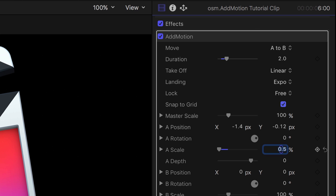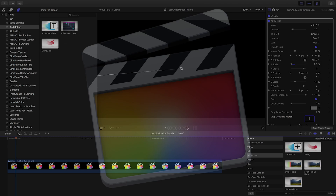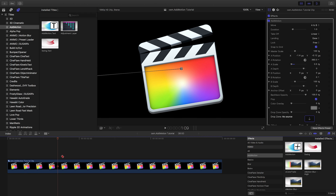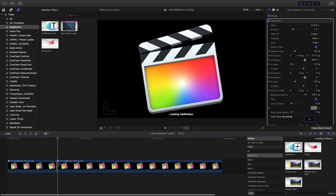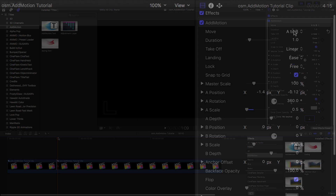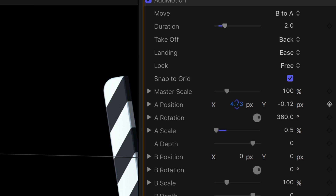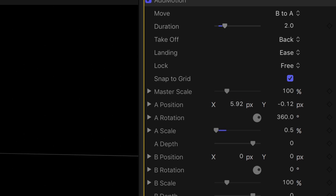Now let's play with the Scale and Rotation parameters. I can blade and edit on this clip, which will restart the animation with identical settings. By changing the Move parameter to B to A, and since the B parameters haven't changed, we can set new ones for A and achieve a seamless, outgoing animation.